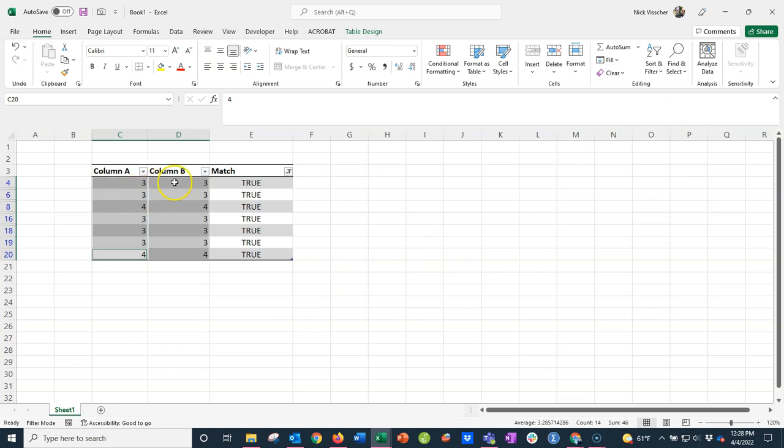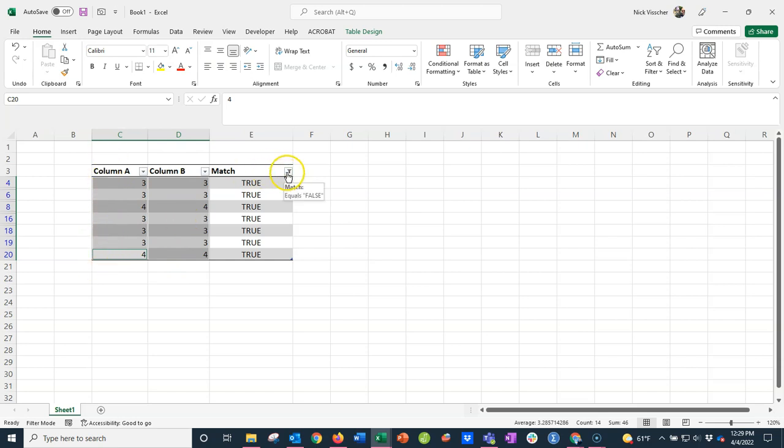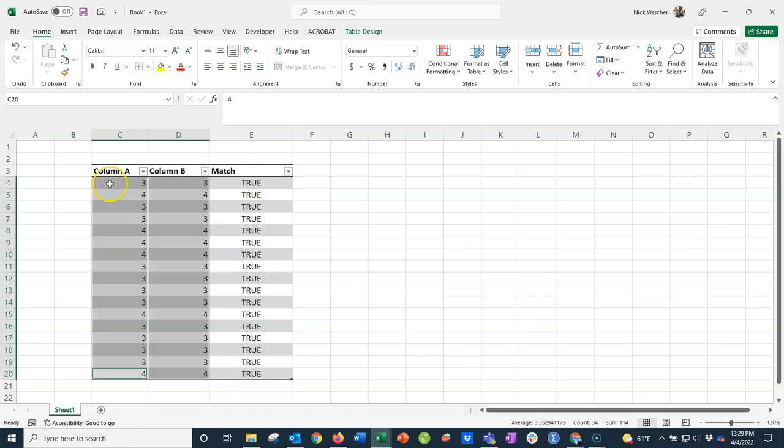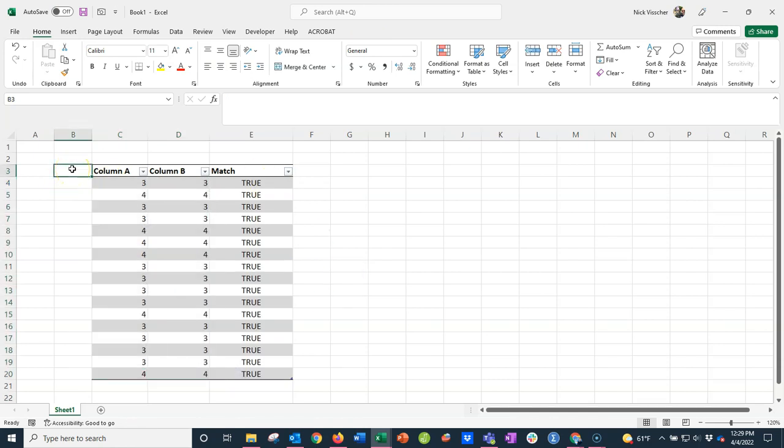And it worked! So all of the values from column B in this filtered table went into the exact cells that I needed them to in the filtered table in column A. Now I can unfilter this table, and all of my rows should be matches—and they are, because only TRUE is showing here. I'm going to click OK, and that gives me my entire data set.